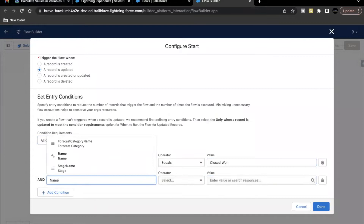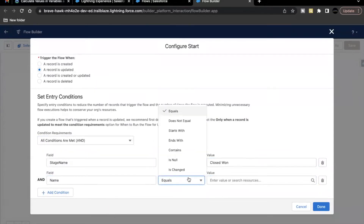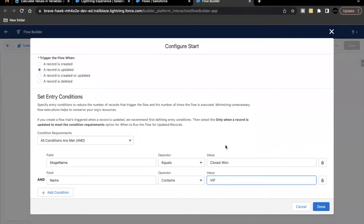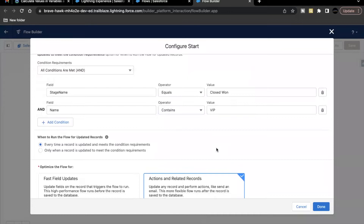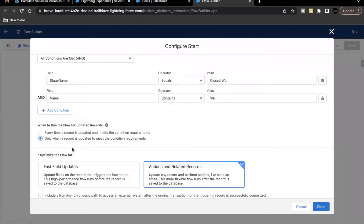The second condition is that the triggering opportunity name contains 'VIP'. Only then should it proceed and implement whatever logic we build in our flow. For the option 'When to run the flow for updated records', I'll go to one of the opportunity records and explain in the easiest way what these two options really mean.